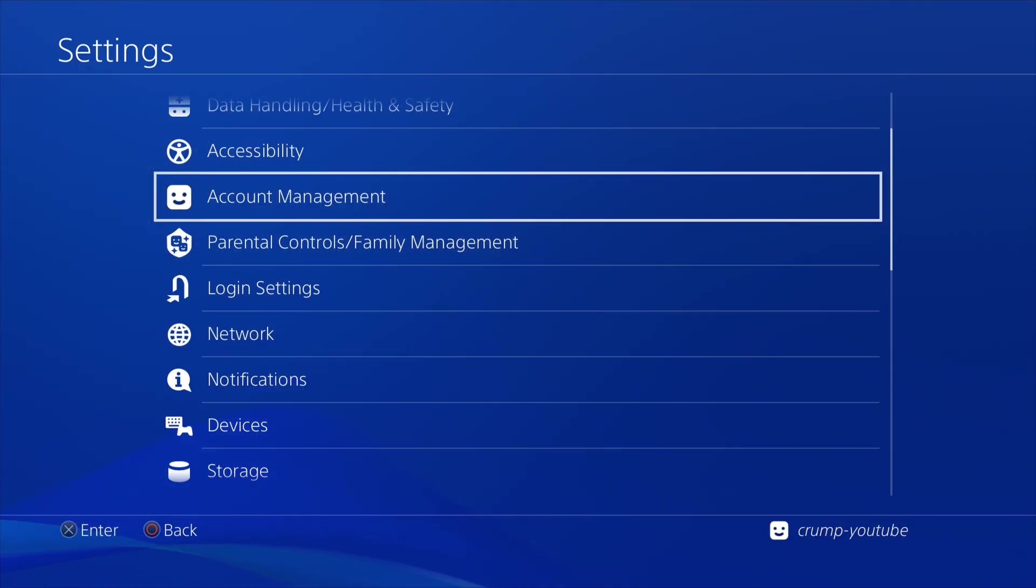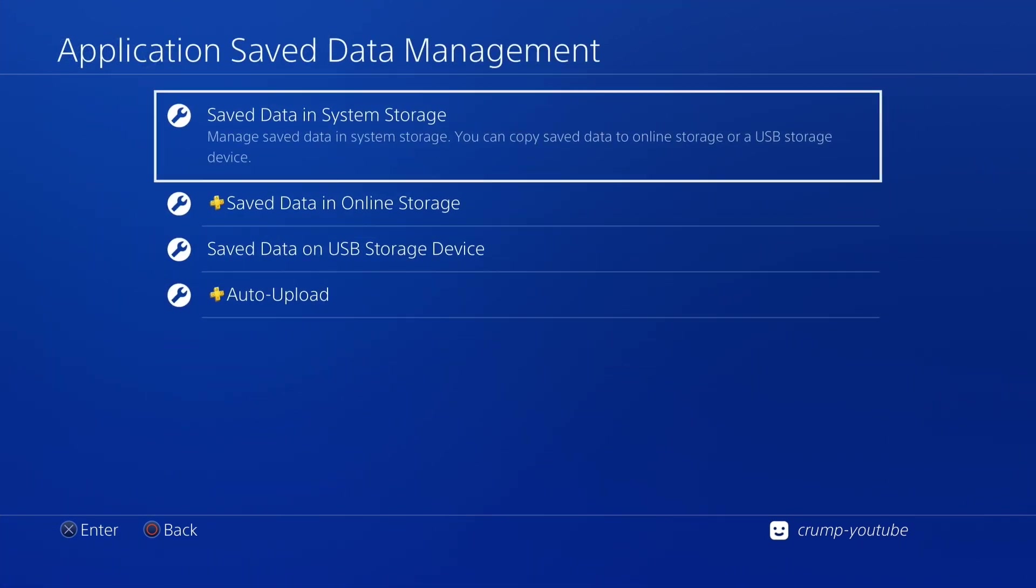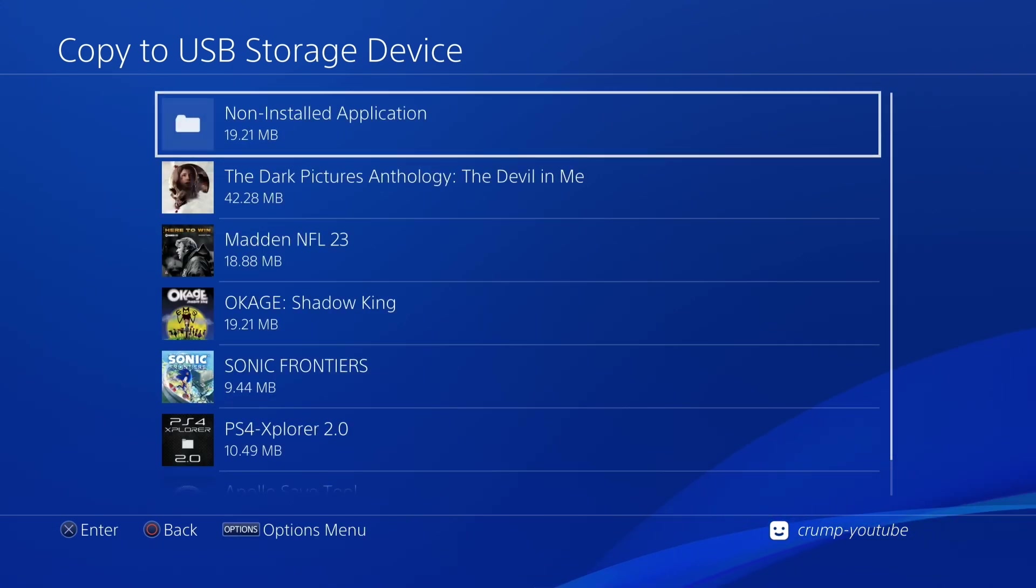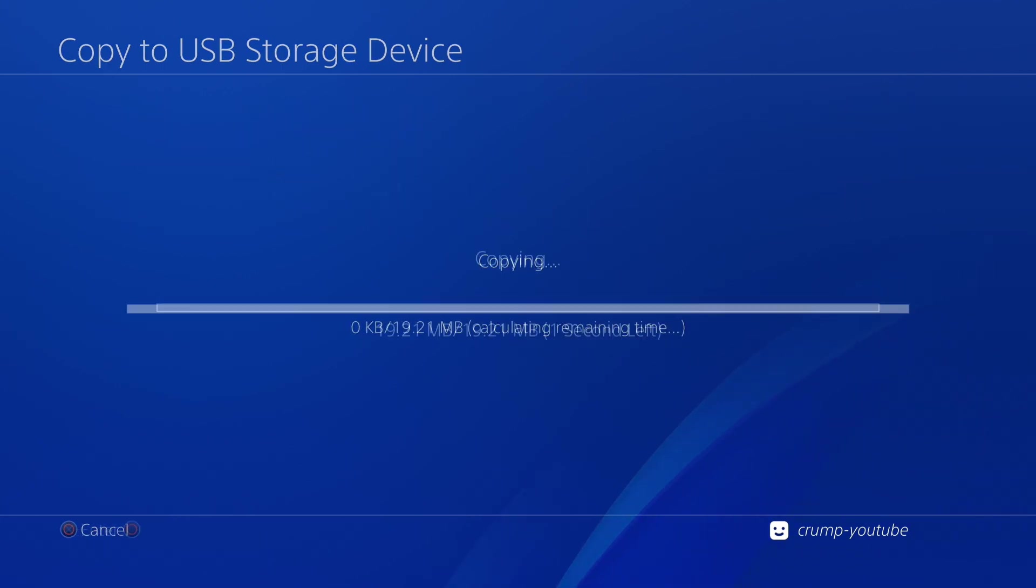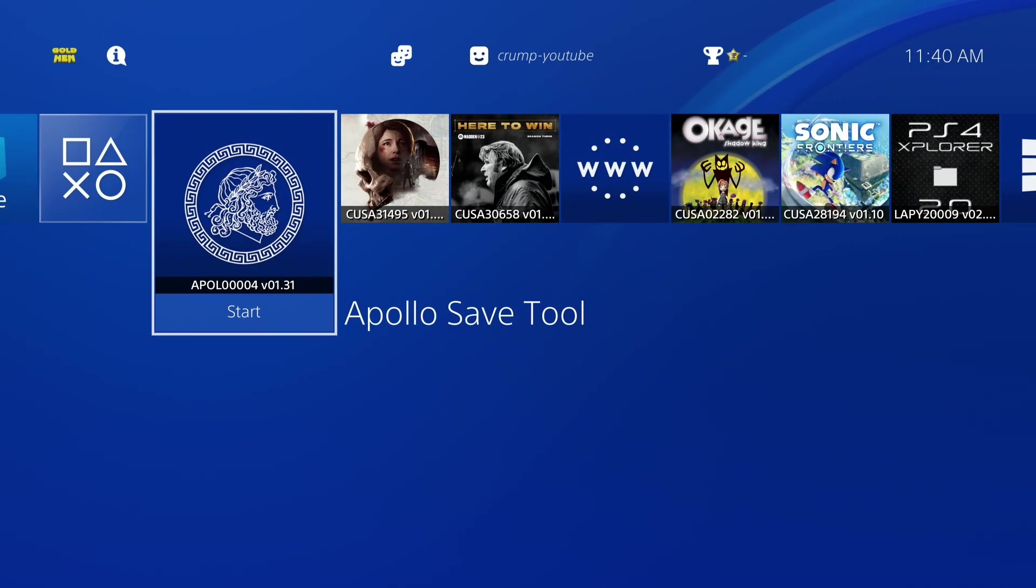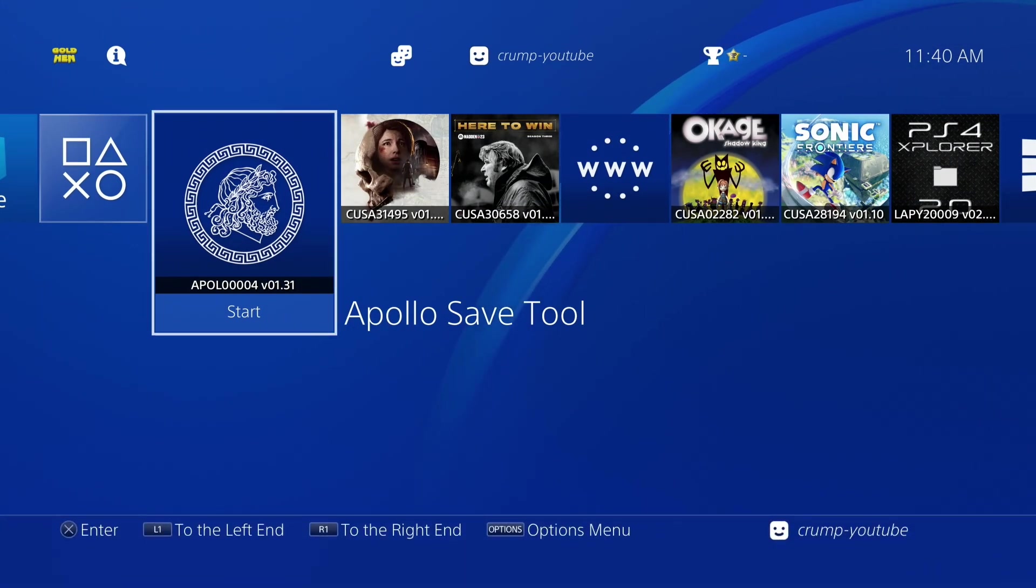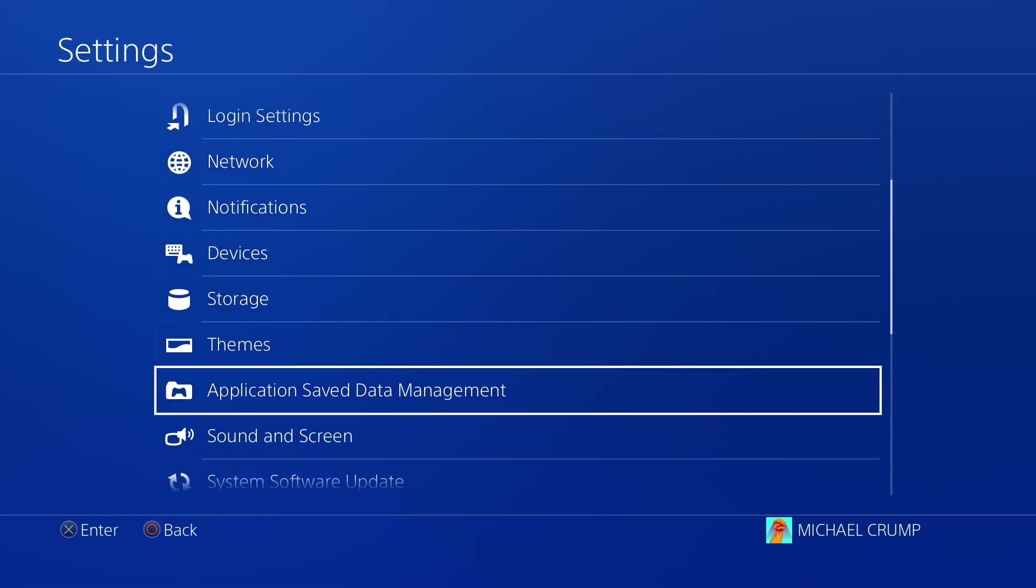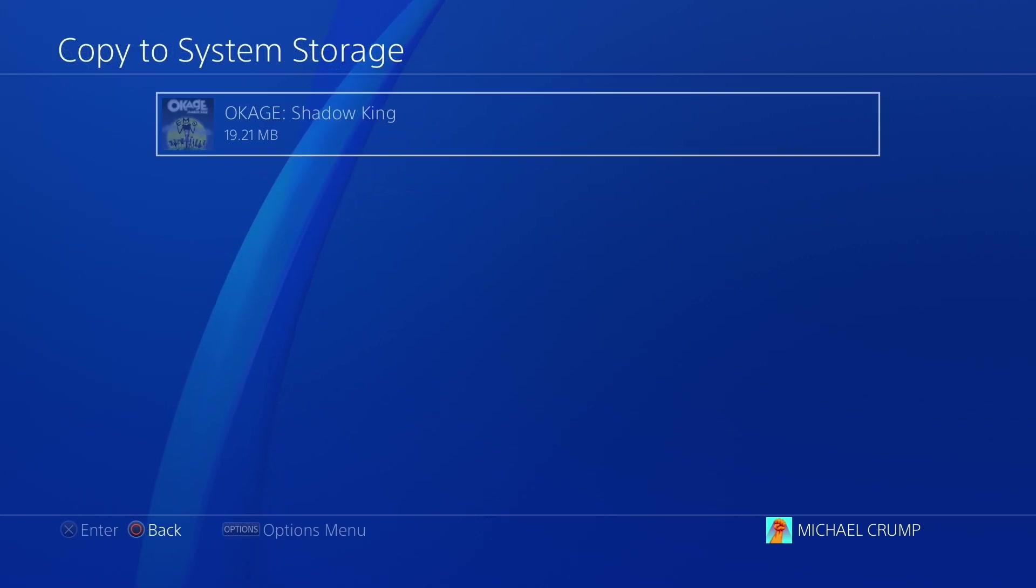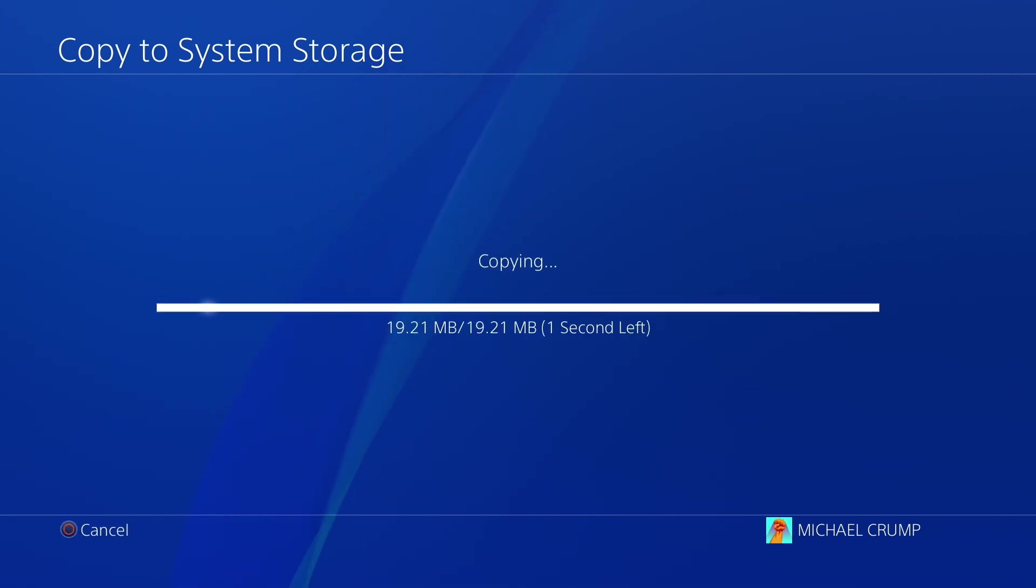The other thing I will need to do is head over to settings and we're going to go down to application save data management and then save data in the system storage and we're going to copy that to a USB storage device which would be this one right here. We're going to copy it and that has been completed. So now we can actually head over to our PlayStation 4 running 10.50. On the PlayStation 4 that's on 10.50 what we will do is we'll go into our settings here and we're going to go to application save data management and then save data on the USB storage device. We're going to go ahead and select copy.